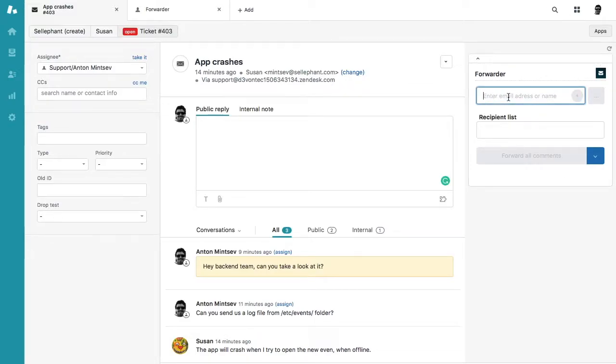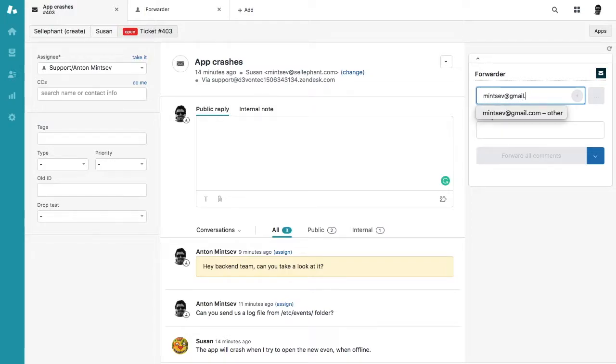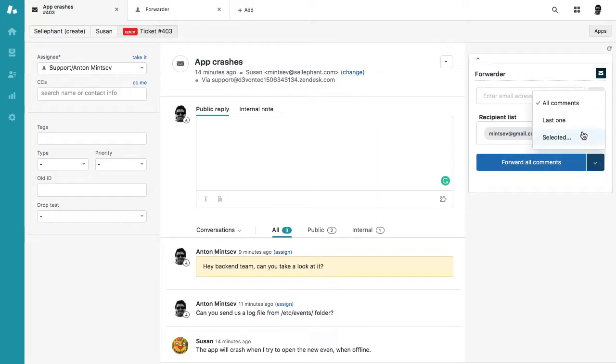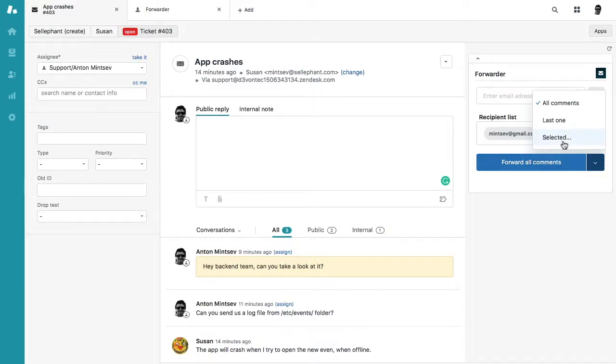And now you can enter any email you want, like this one. Press plus or you can add multiple emails. And then what you can do is forward all comments, the last one, or any number of selected comments to this email.